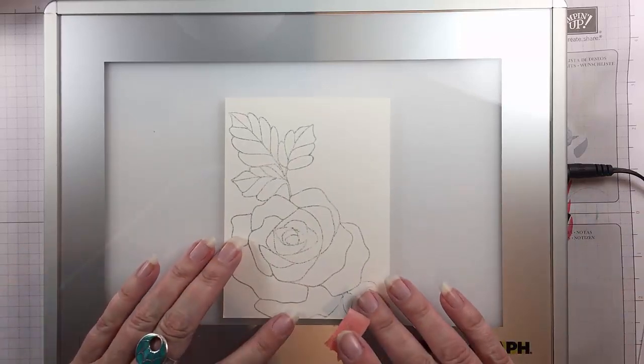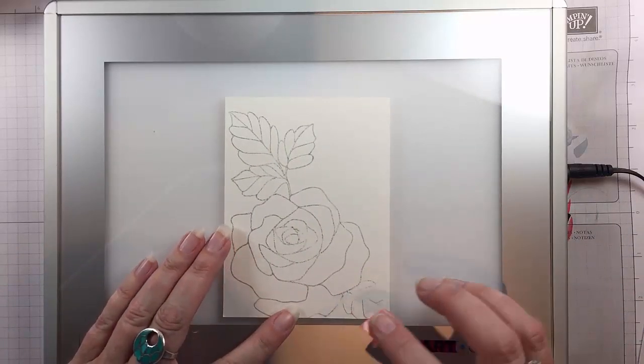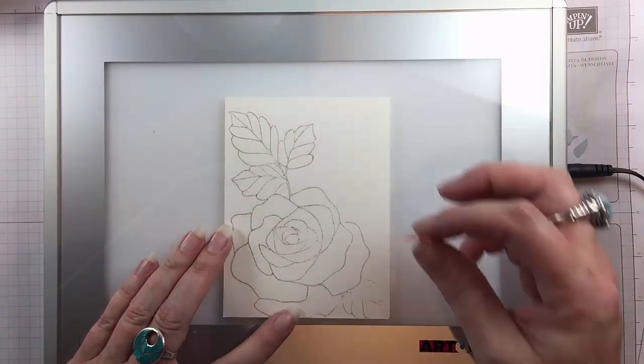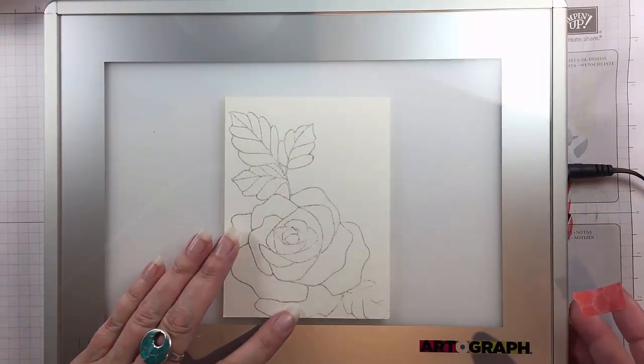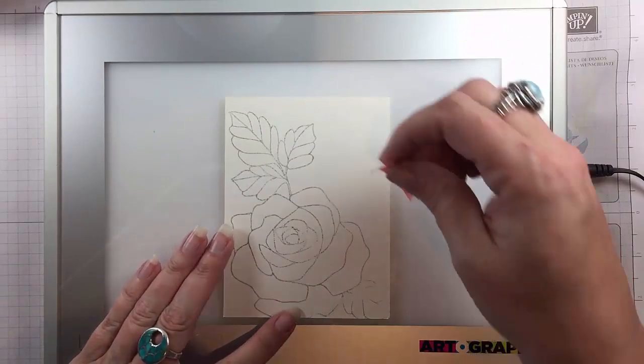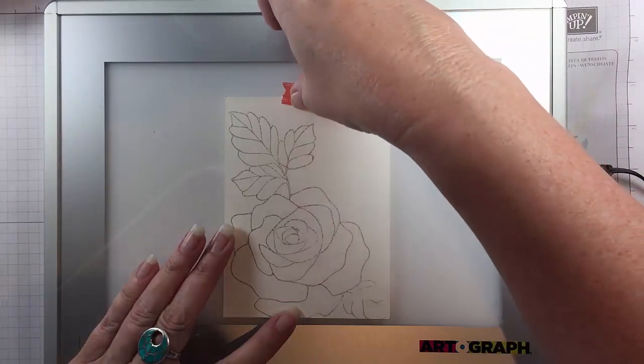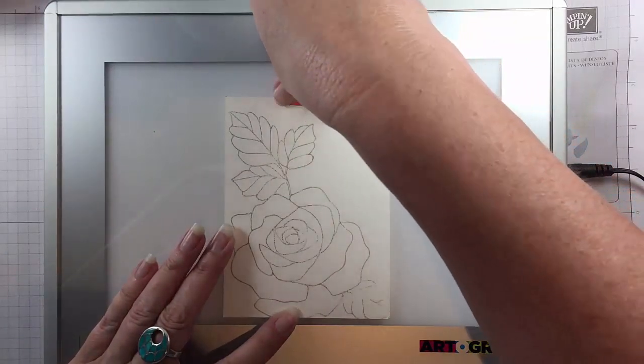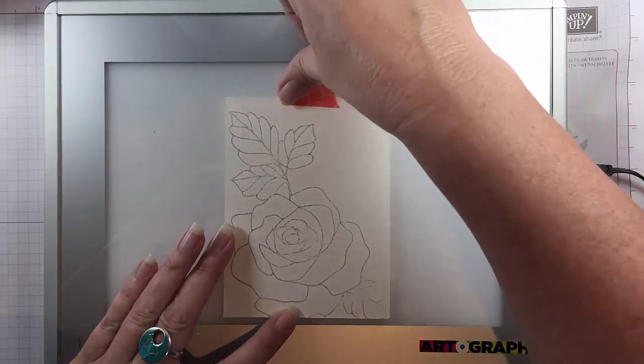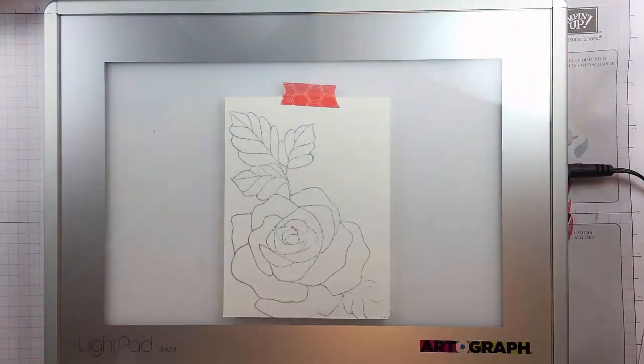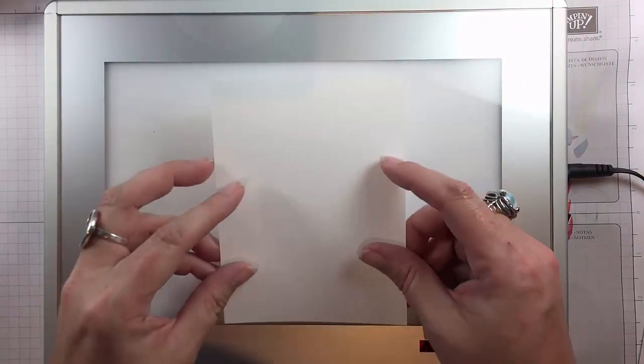And I'm taping this down to my Artograph light box. This is my smaller one, I also have one of the larger ones. I think this is an essential tool, especially for people like me who can't draw.